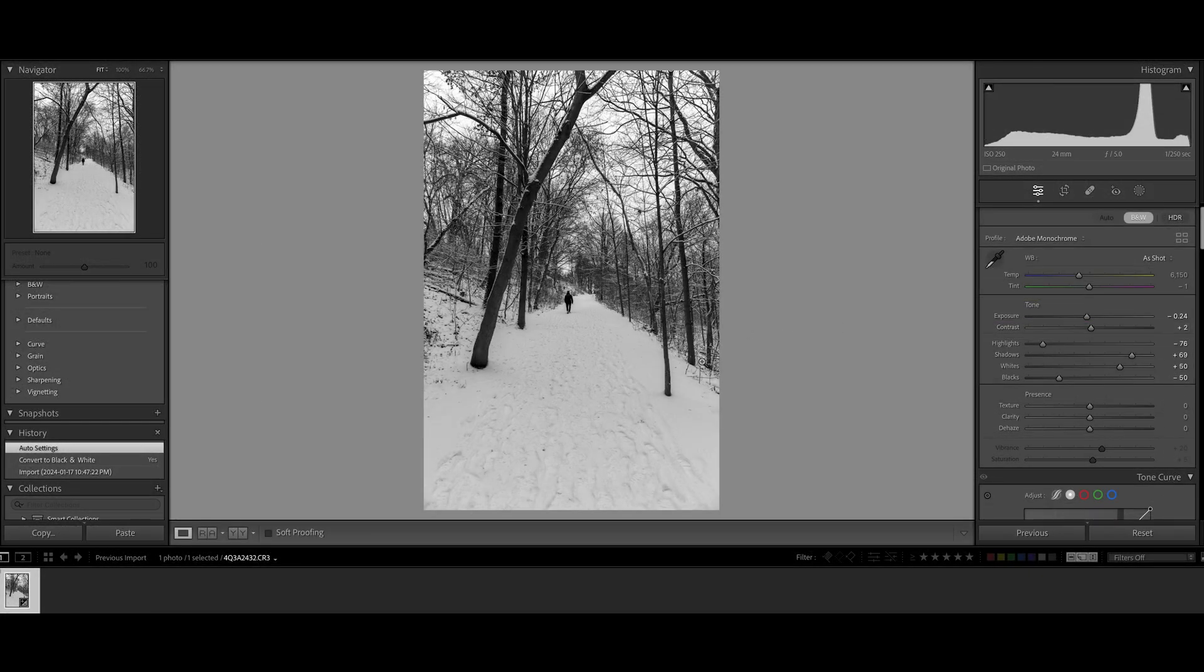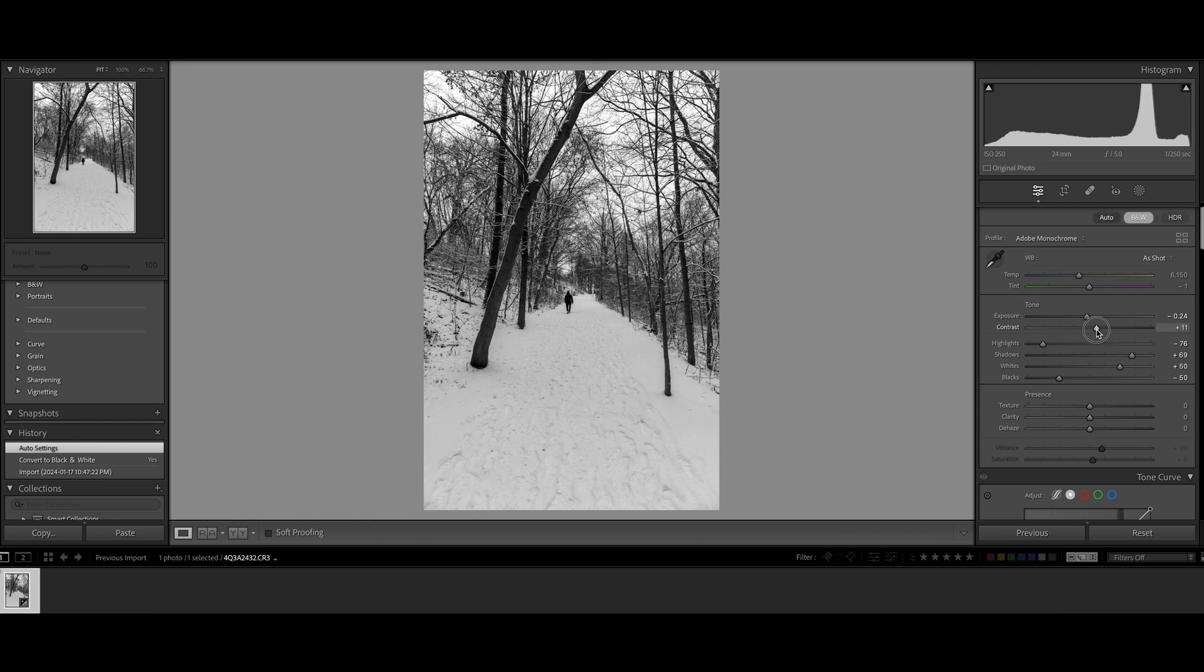First thing for black and white photo is you need to boost up the contrast, because you don't have any other color. Contrast is very important for black and white. First thing I'm going to do is to boost up the contrast.